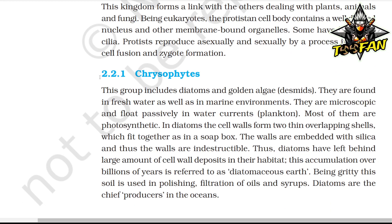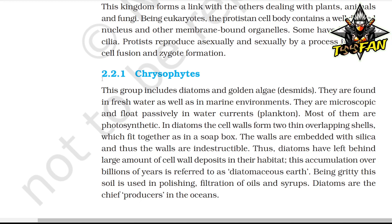Chrysophytes: This group includes diatoms and golden algae (desmids). They are found in freshwater as well as marine environments, are microscopic, and float passively in water currents as plankton. Most are photosynthetic. In diatoms, the cell walls form two thin overlapping shells that fit together like a soap box. The walls are embedded with silica and are thus indestructible. Diatoms have left behind large amounts of cell wall deposits referred to as diatomaceous earth, which is gritty and used in polishing, filtration of oils and syrups. Diatoms are the chief producers in the ocean.